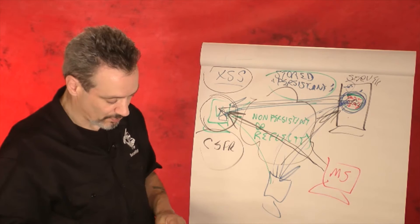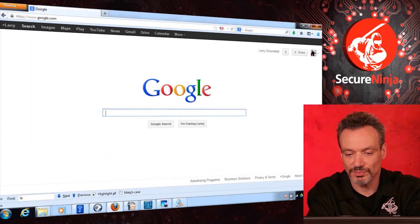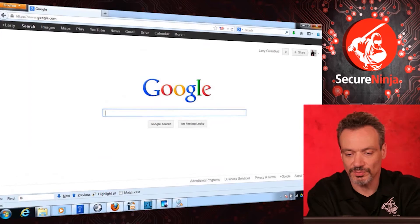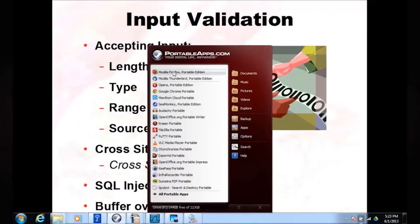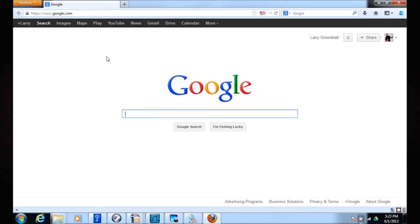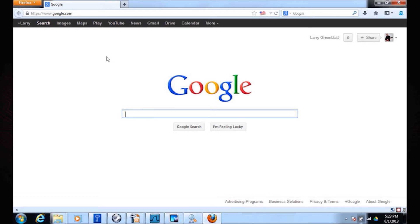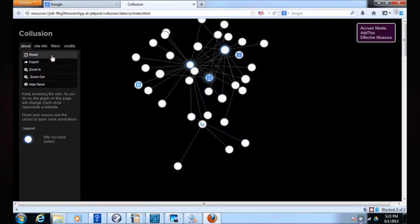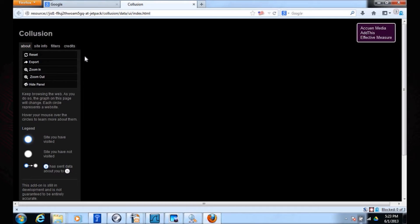I get really worried about scripts — I'm very paranoid. Let me show you something that really bothers me. I use portable apps because I'm paranoid, and it also makes it easy to move from machine to machine. I have a plugin called Collusion. Right now I have a clean screen — as far as Collusion knows, there are no scripts on my machine and nobody's sharing information with servers.